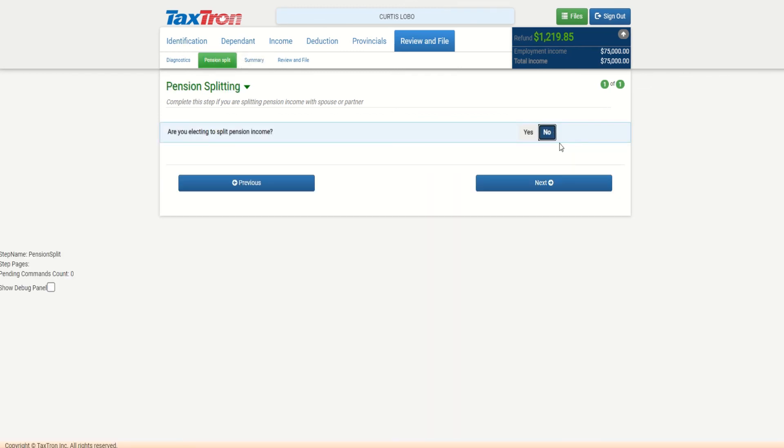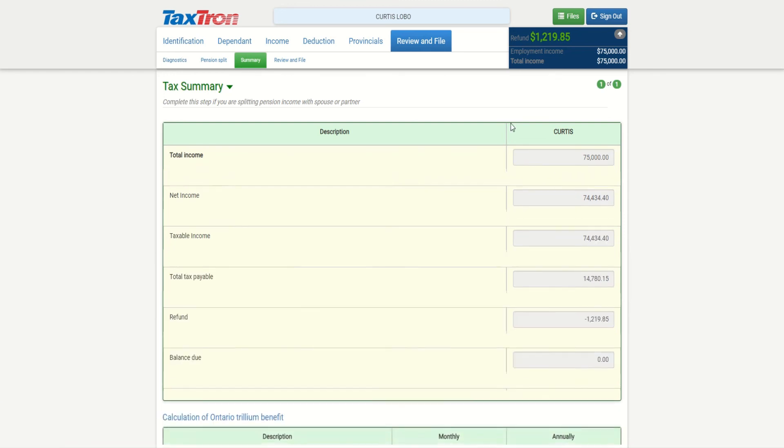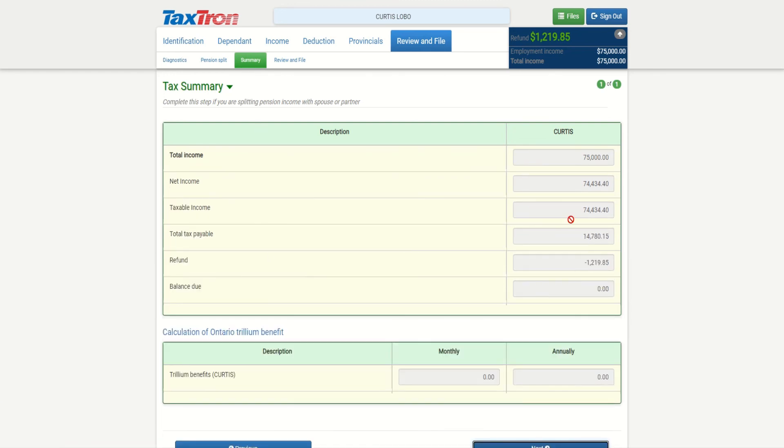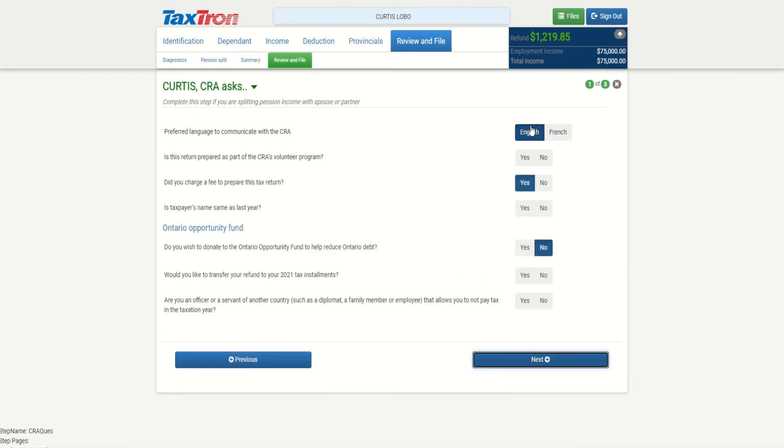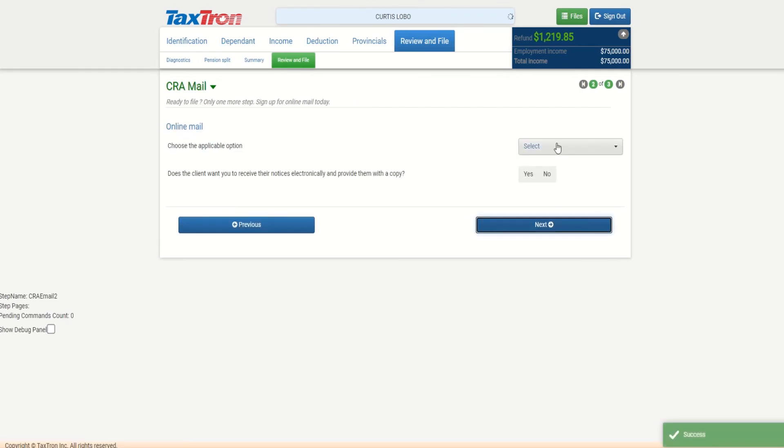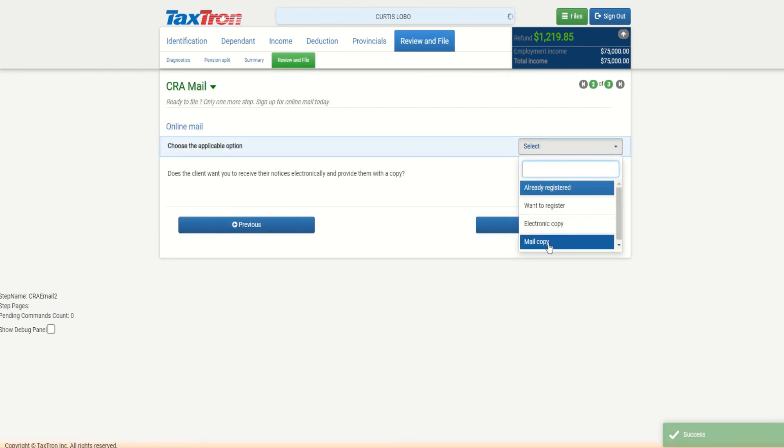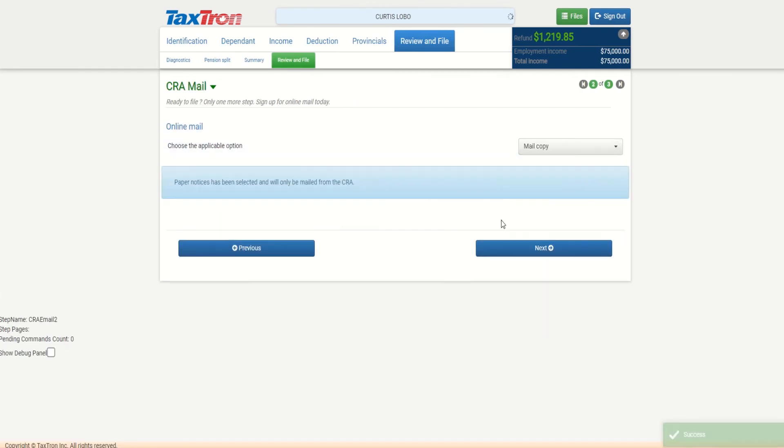If there is pension splitting - if they are seniors and they have pension income - in our case does not apply. Under summary we can see the income, net income, taxable income, tax payable, and the refund or balance owing. So we can go next. Review and file - how we want to receive the notice of assessment.